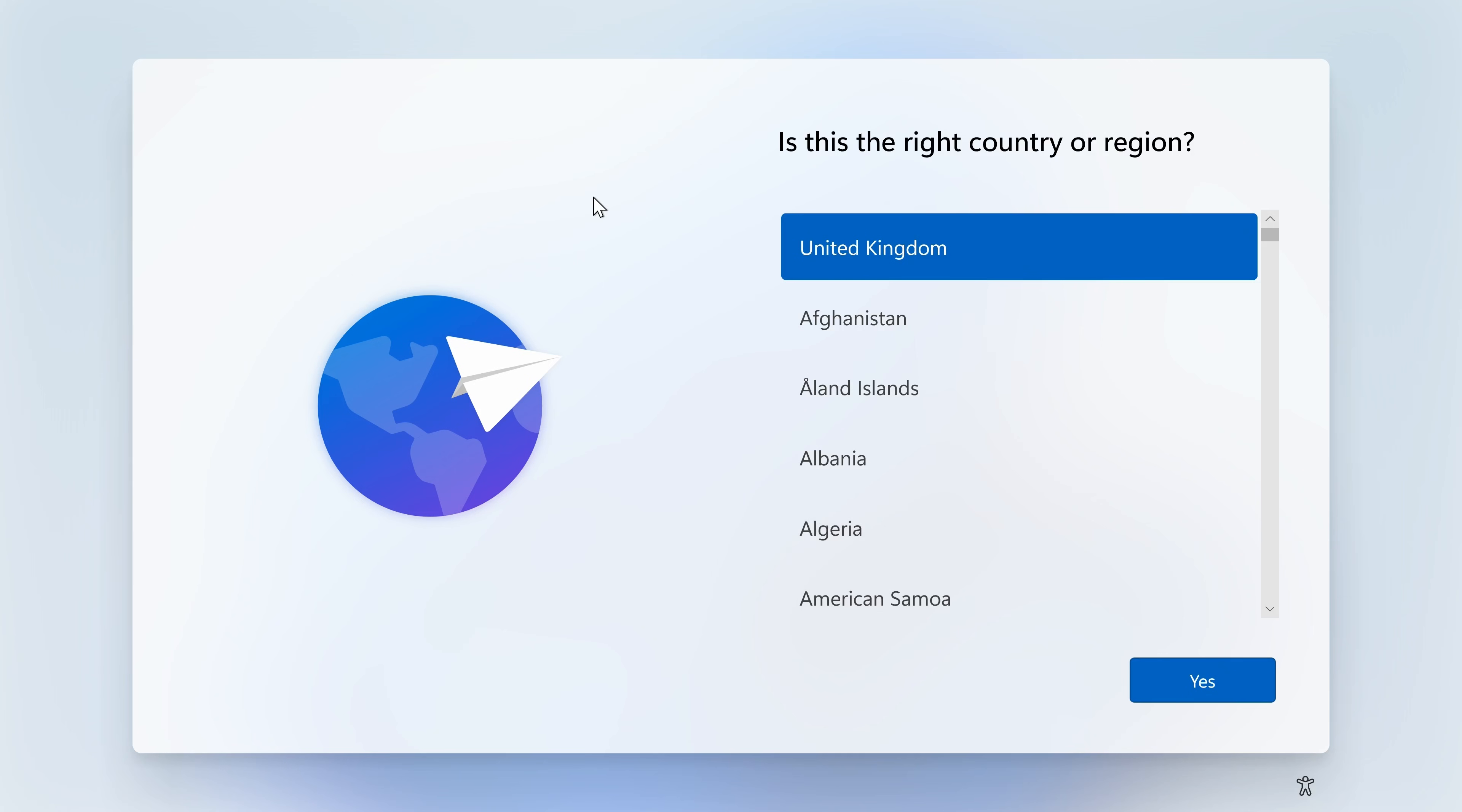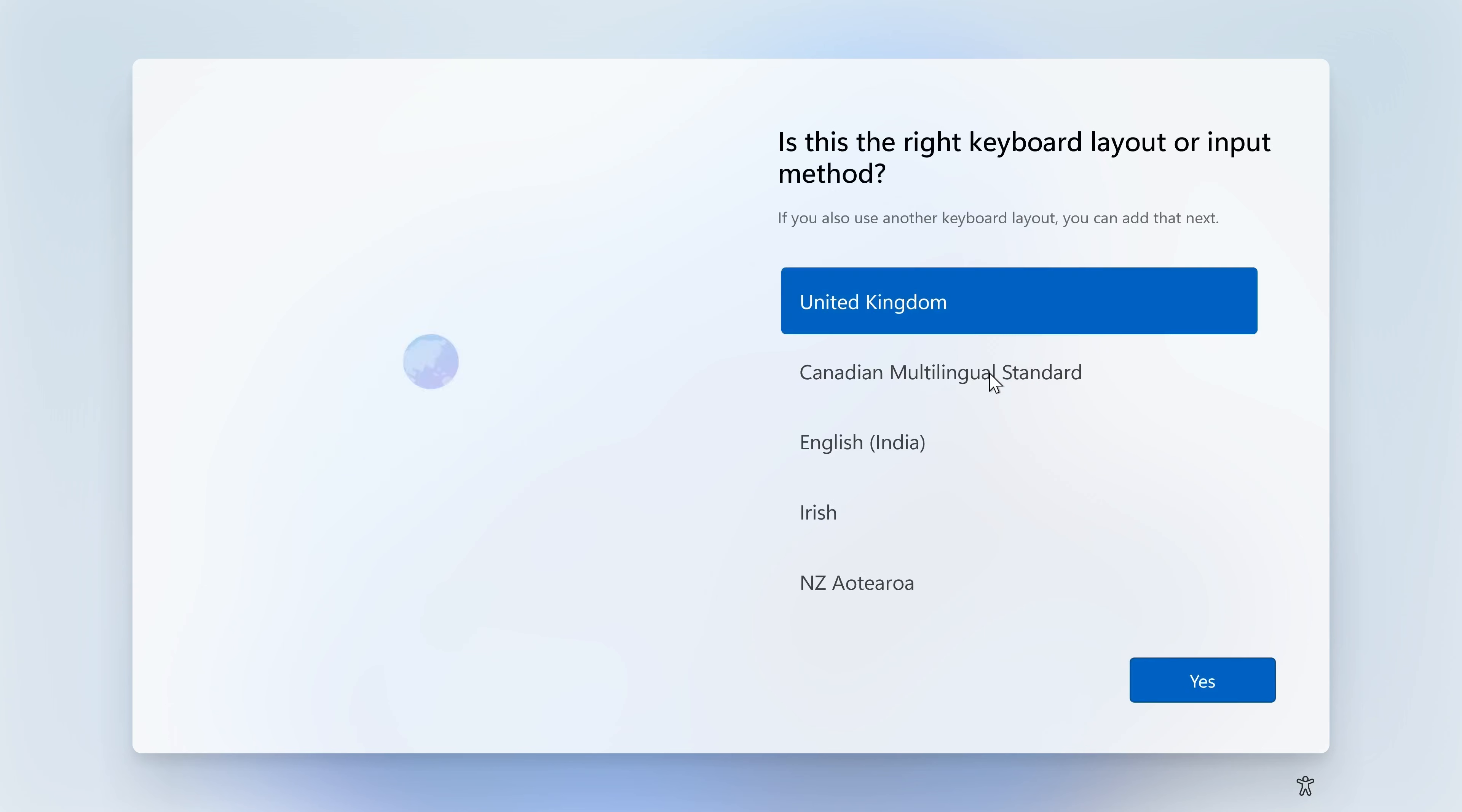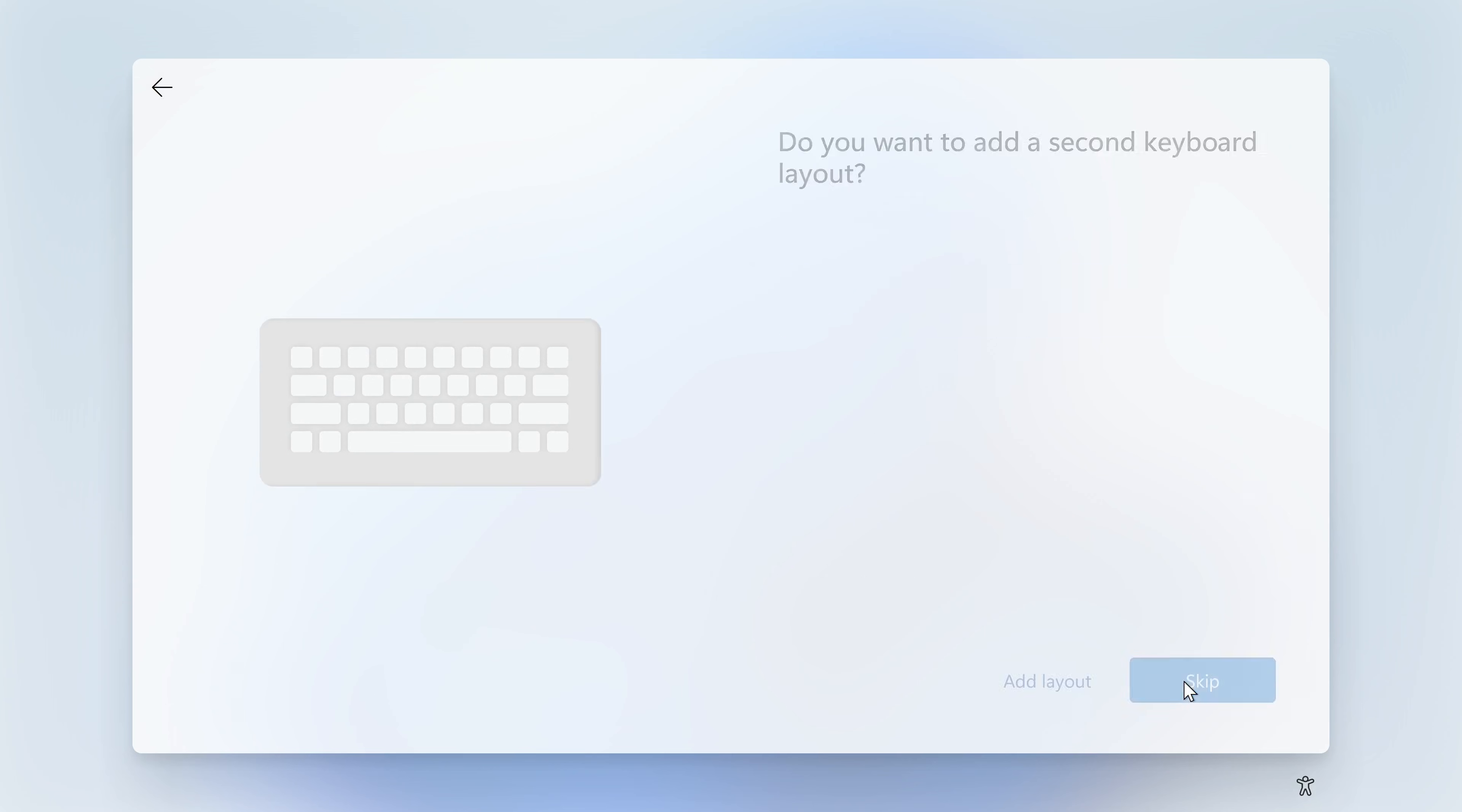So you've just done your fresh installation of Windows 11, and you come up to this part here. Choose your appropriate country and region, ours is the United Kingdom, and we'll choose the appropriate layout and skip the additional layout.